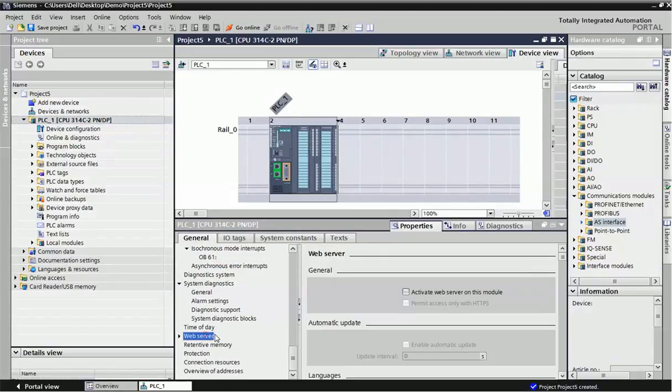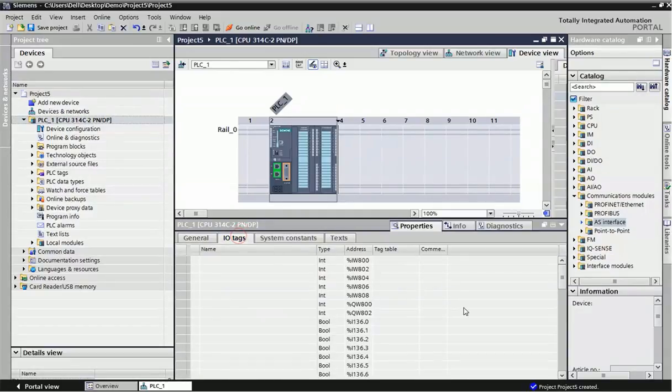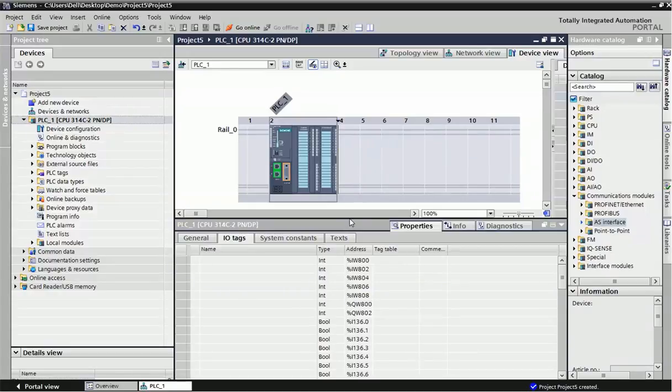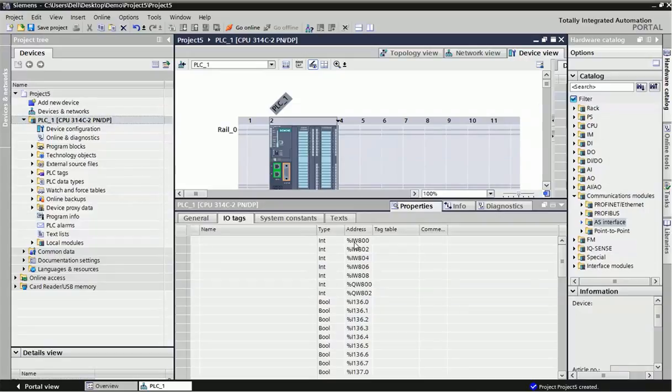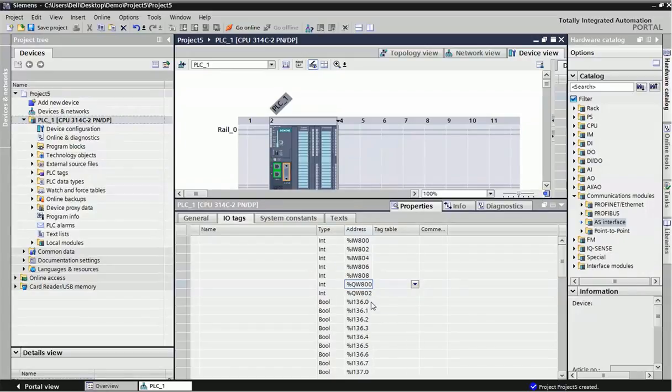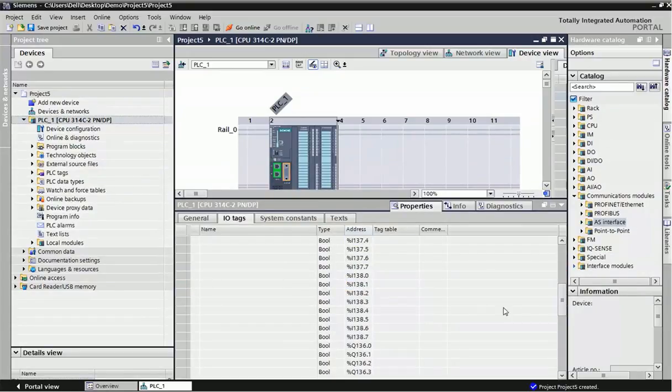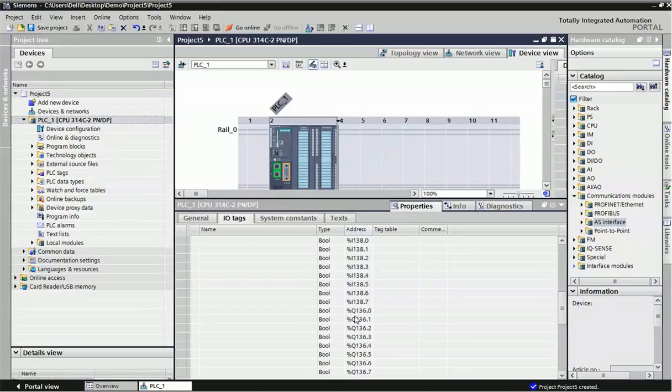The web server applications. From IO tag we will get information about input and output addressing. Here from IW it is indicating analog input and QW is indicating analog output. This I136.0 is indicating digital input and Q136 is for digital output.